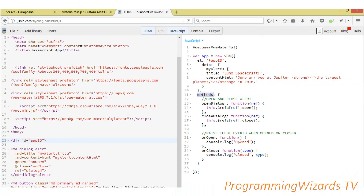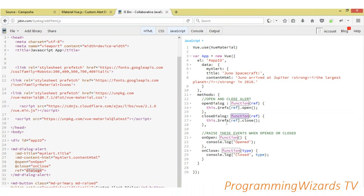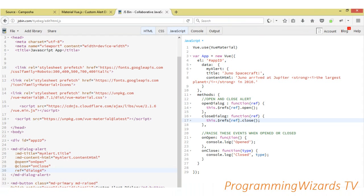Then we come to the methods section. We're going to have first the openDialog function — we simply call this.refs to reference the dialog. You can have multiple dialogs, so we're referencing dialog for, then we call the open function to open it. Then closeDialog — when it is called we're being passed the reference for the dialog, which in this case is dialog for, and we call close to close it. Then onOpen we simply say console.log 'open', and onClose we console.log 'close'.